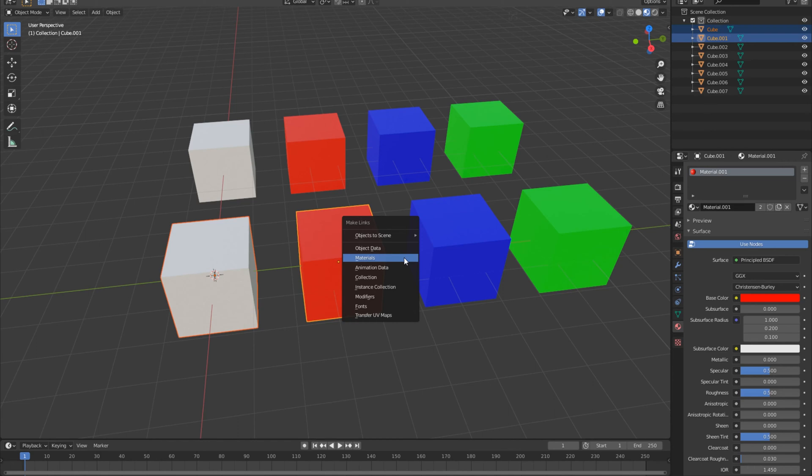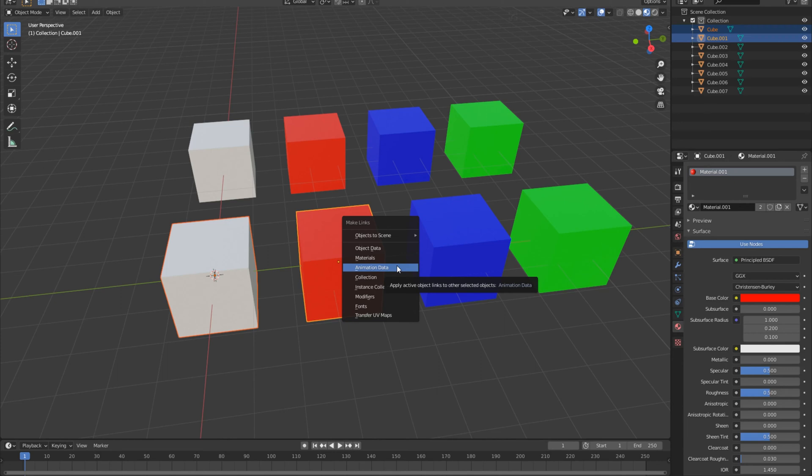That's going to pull up the make links menu and what it has is object data, materials, animation data, basically all of the data that you might want to take from one thing and apply over to another thing. What we're going to do with it is click on materials today to transfer over that red material onto the white cube.